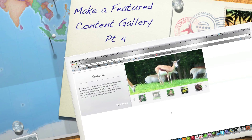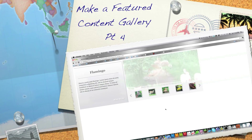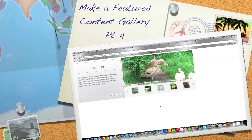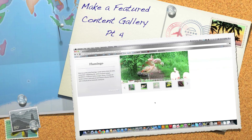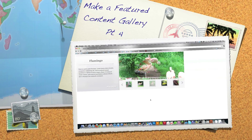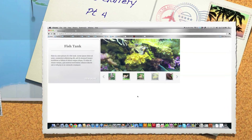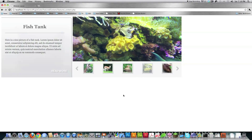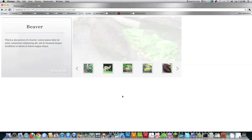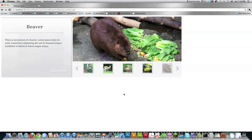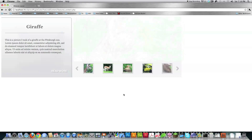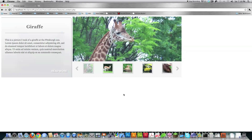Well hello internet and welcome to part four of my tutorial on how you can create a featured content slider, gallery, whatever, for any website including WordPress. If you haven't watched the previous parts of this tutorial I guarantee you will be confused so definitely go and check those out prior to watching this.